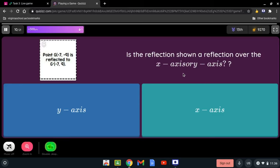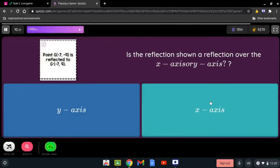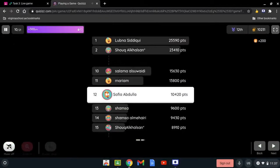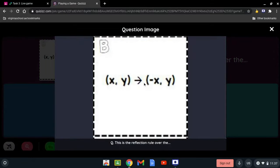Is the reflection shown a reflection over the x-axis? We have G at negative 7 and negative q, reflected to G prime at negative 7 and q. The sign that's been changed here is the y-coordinate. If the sign of y is changed, it's being reflected over the x-axis — it's always the opposite. The reflection rule: x and y reflected to negative x and y means x's sign is changed, so that would be a reflection over the y-axis.